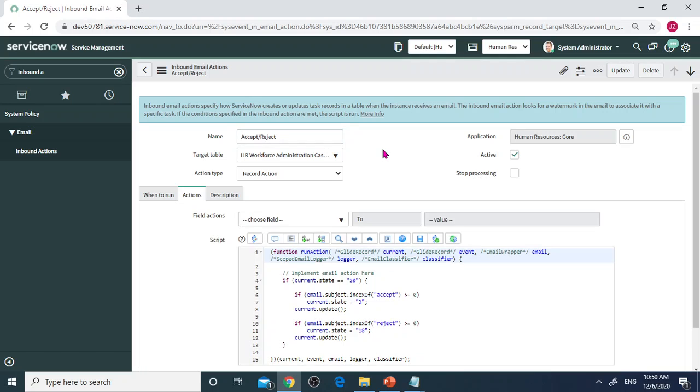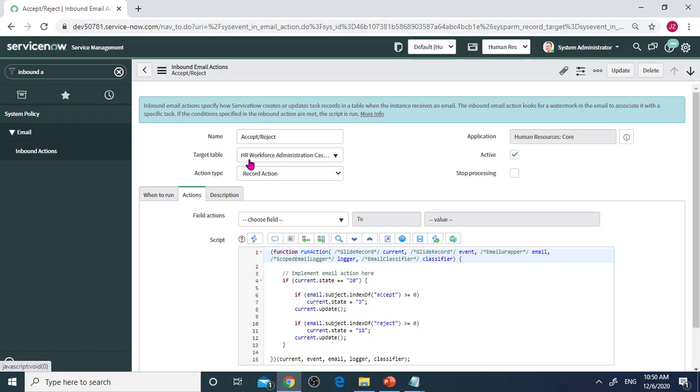When you create inbound action, make sure you set the target table. I currently target HR Workforce Administration HR Case. After you finish that one, then we start to go to When to Run this script.